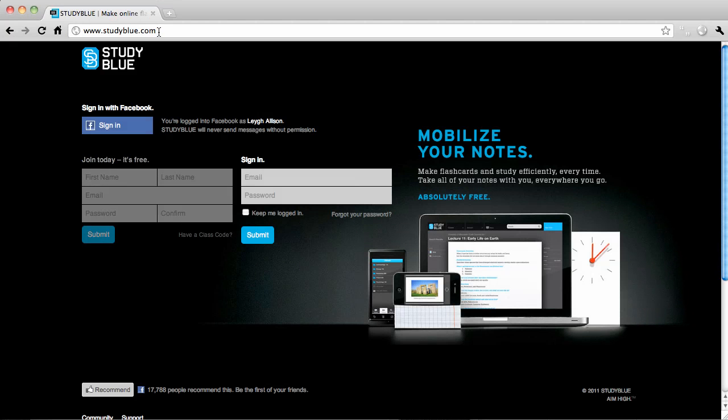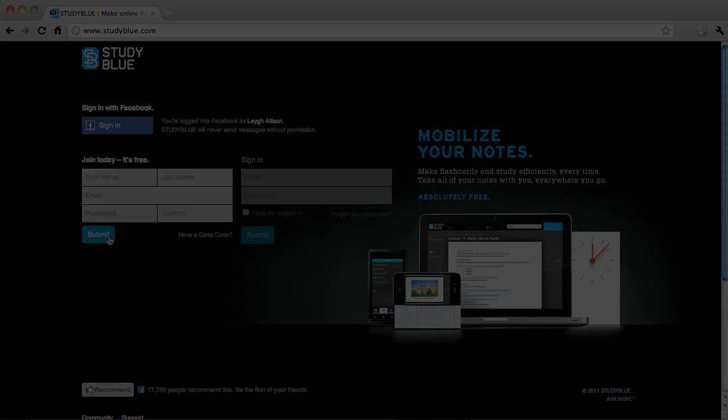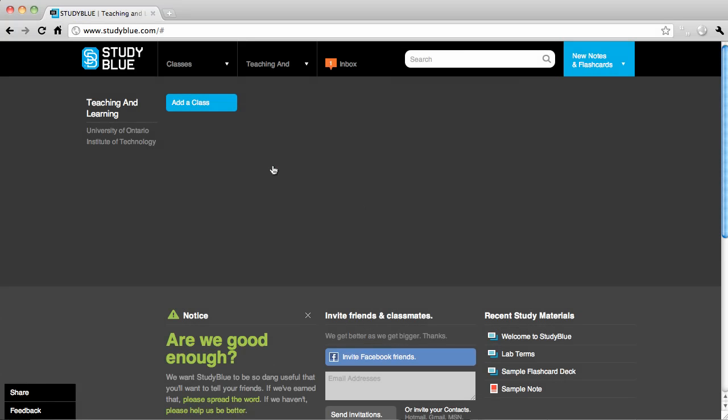To get started, go to www.studyblue.com. You can sign in with your Facebook, or if you prefer, create a separate StudyBlue account. Once you log in, there are three things you'll want to do to help jumpstart your StudyBlue experience.